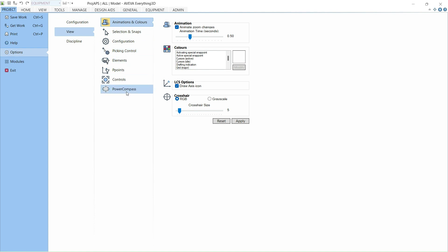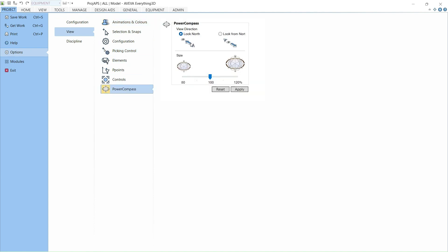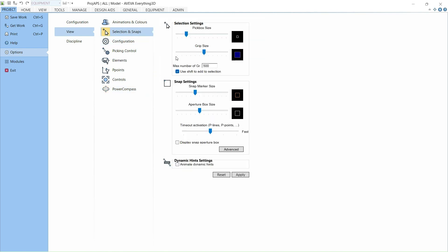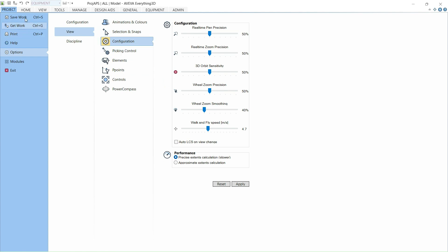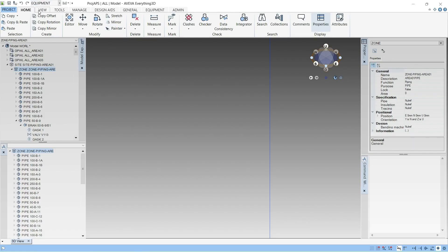Go to the Project menu and select View settings. There you will find settings for the Power Compass — if you want north to face a specific direction, select that option and apply. There are also Selection and Snaps settings you can adjust as per your requirement, along with Configuration settings. Now we will try to bring some equipment into the 3D workspace.